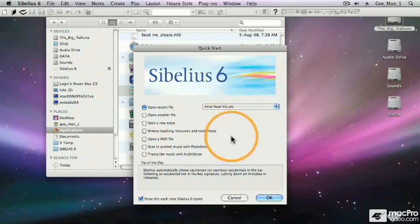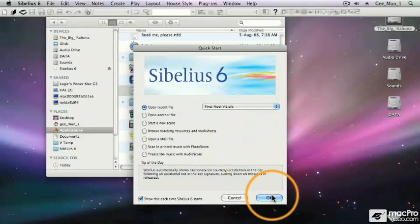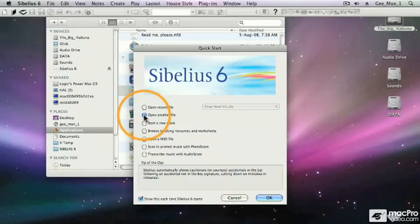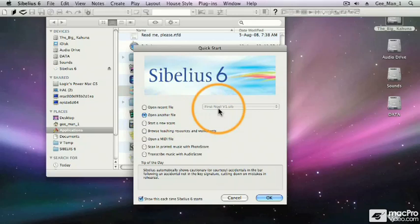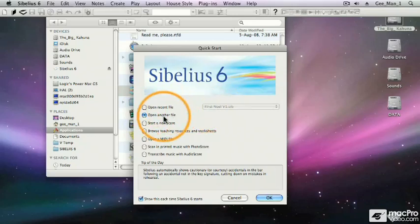Click on the file name and then click on OK, and that file will open up. The next option is to open another file. If my file is not listed in this quick start menu, I can use this option.